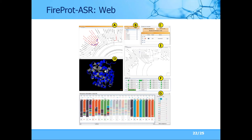We provide 3D visualization of the designed proteins, phylogenetic tree visualization, and visualization of the multiple sequence alignment of all homologs and designed ancestrals. You can also check the posterior probabilities for any of the designed ancestors. We design all ancestors in the phylogenetic tree, meaning you can pick any node in the tree and see the ancestor designed by the fully automatic method — all without any input required from the user.